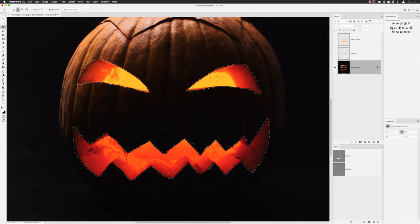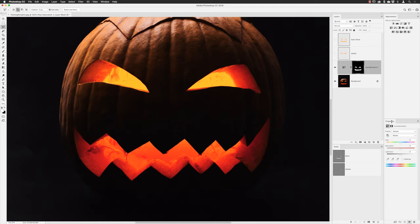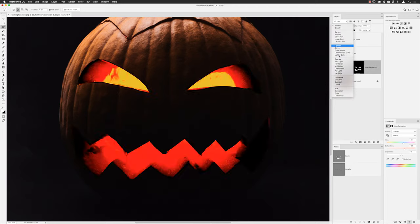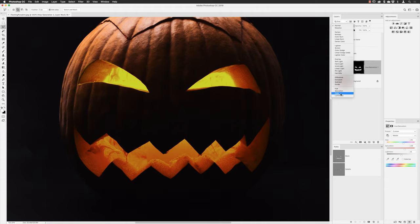With that selection in place, I'll open my Adjustments and Properties panel and add a Hue/Saturation adjustment layer. In Properties I'll set Hue to about +18, boost Saturation to about +27, and set Lightness to somewhere in the mid-teens. That changes the pumpkin color, but I also want to change the blend mode — go all the way down and choose Color, so it applies more of a green color to the background.